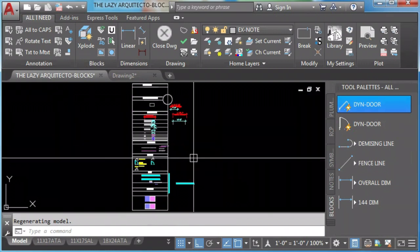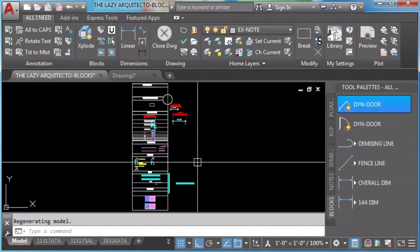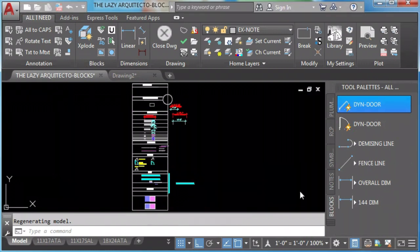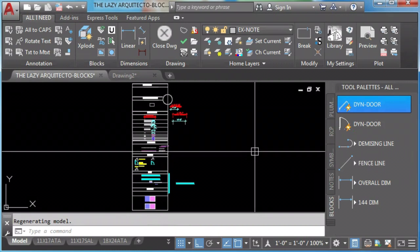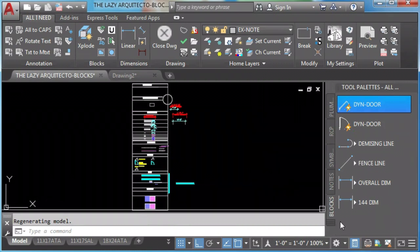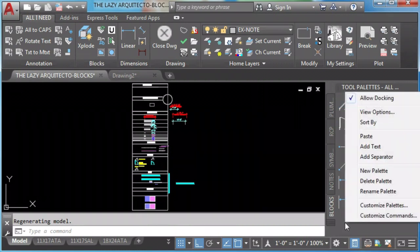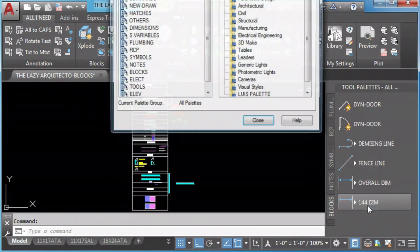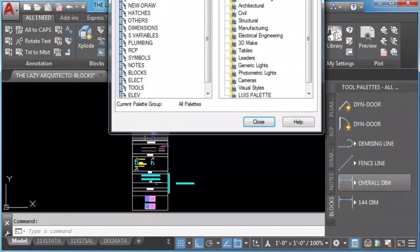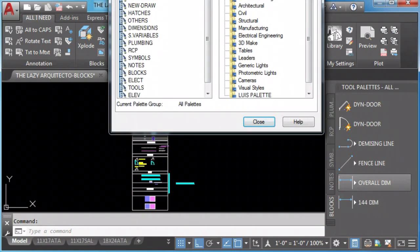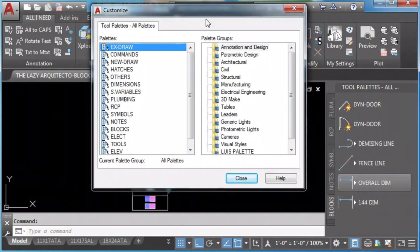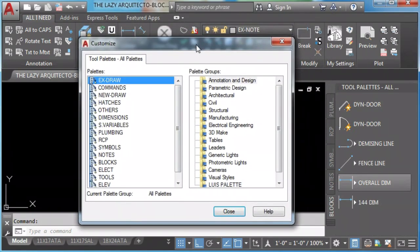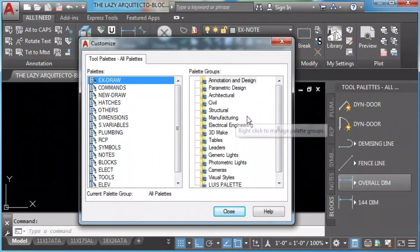Question 4: How do we export, import and share our tool palettes? We do it by left clicking on our tool palette, select and pick customize palettes.